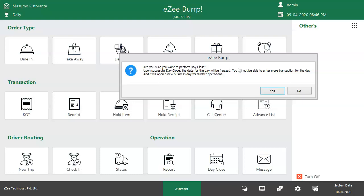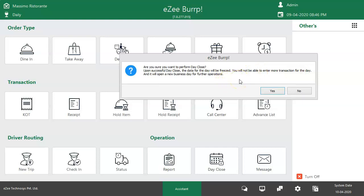While entering the day close window, a message pops up stating that the data will freeze and the users won't be able to perform more transactions for that particular day, which means the software working date will be changed to a new date to commence fresh transactions. By clicking yes, the user agrees to perform day close, and the no button brings the user back to the Easy Burp home window.